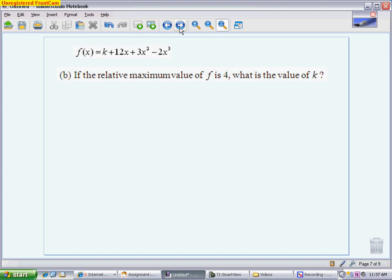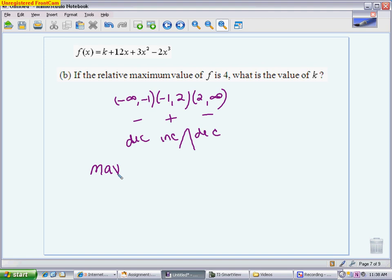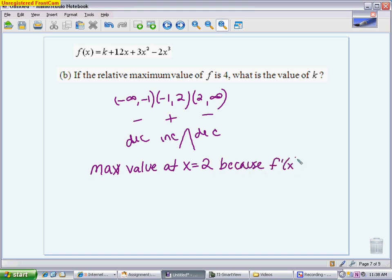Part B, worth about two points, tells us the relative maximum value of f is 4 and asks for the value of k. Using the sign chart from Part A — decreasing, then increasing, then decreasing — the maximum must occur at x equals 2. To justify this: a maximum value occurs at x equals 2 because f prime switches from positive to negative there.